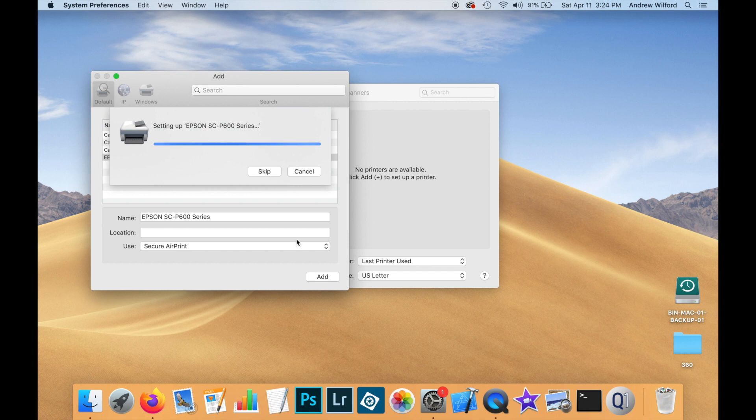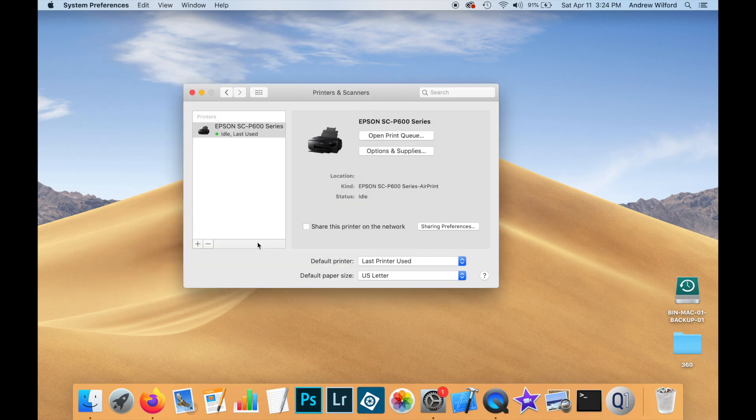If I click Add, you'll see that the operating system will set up the driver for me. And now we can see the printer here in the list.